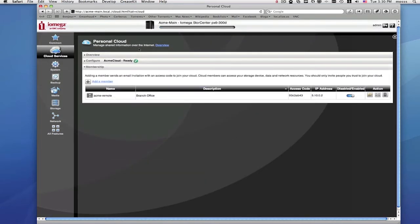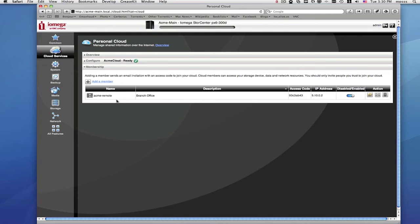Your second Store Center will now be part of your personal cloud. You can confirm this by returning to the main Store Center management page. This will show that your second Store Center has joined your personal cloud and is active. Now you're ready to start copying files from one Store Center to another.